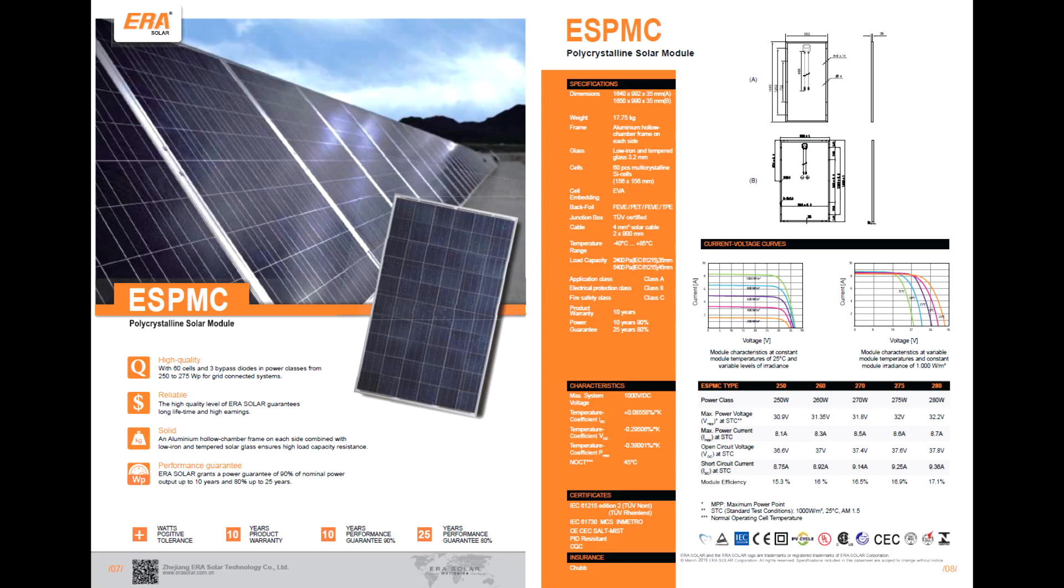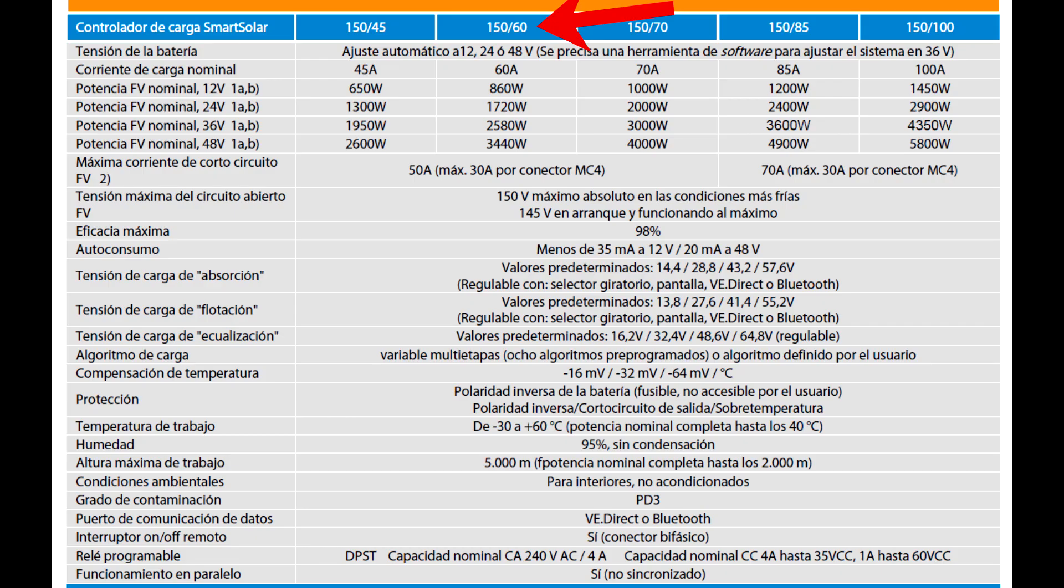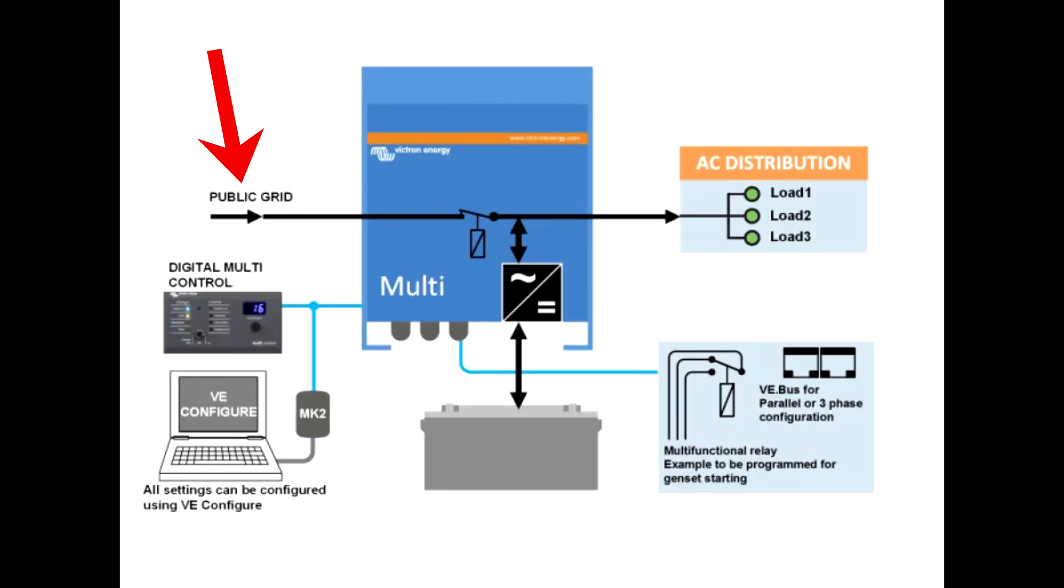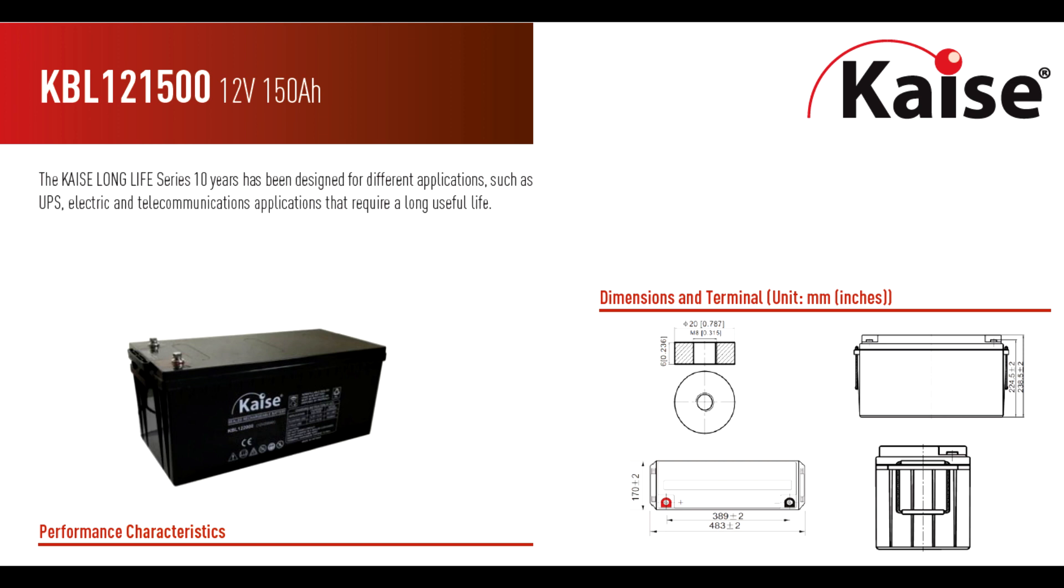This is the Photovoltaic panel, 250 watts, 30 volts. The controller 150 volts, 60 ampere. The MultiPlus Inverter, the connections to public grid for hybrid behavior. 24 volts, 300 volt ampere, 70 ampere. Battery 12 volts, 150 ampere hour.